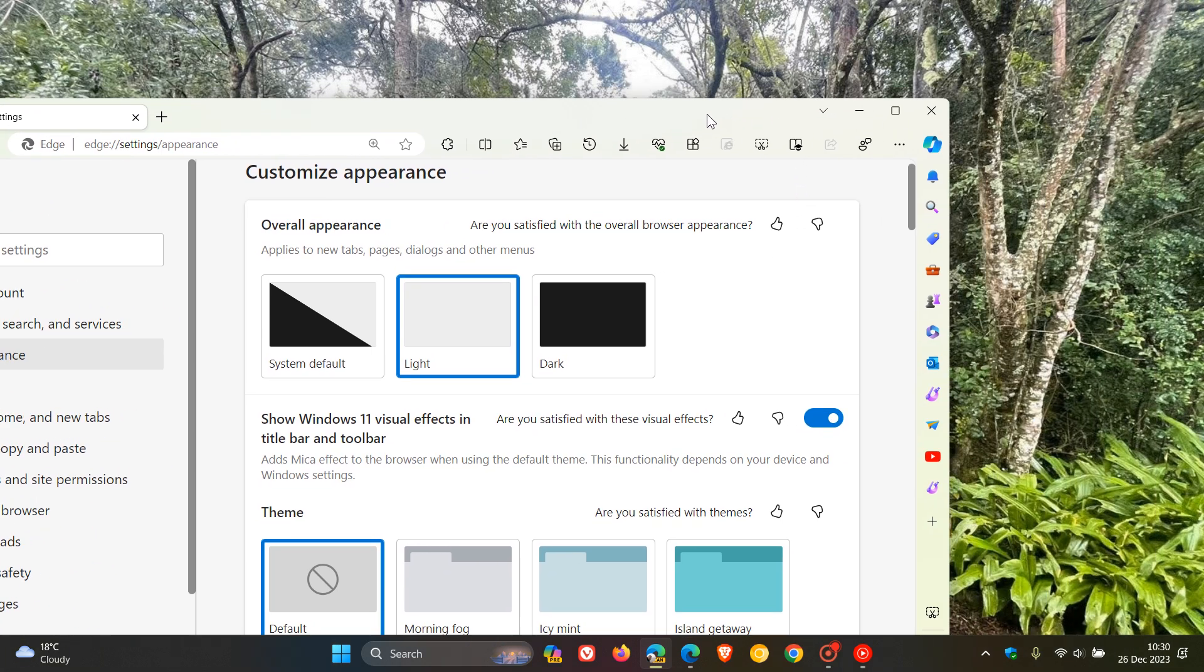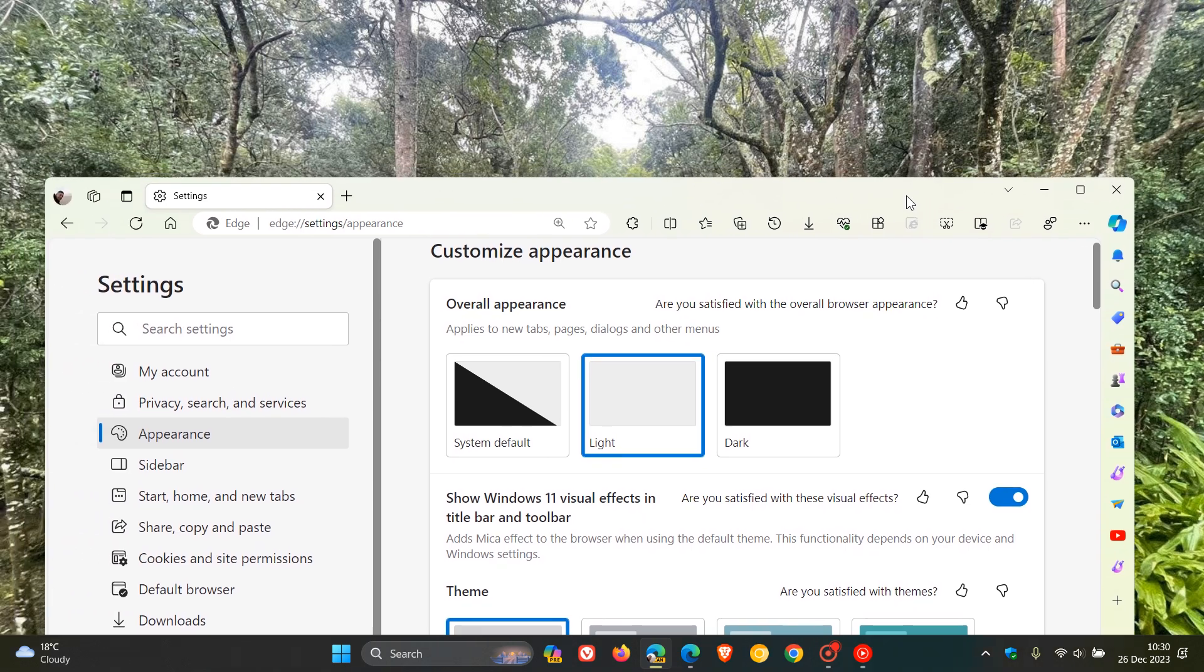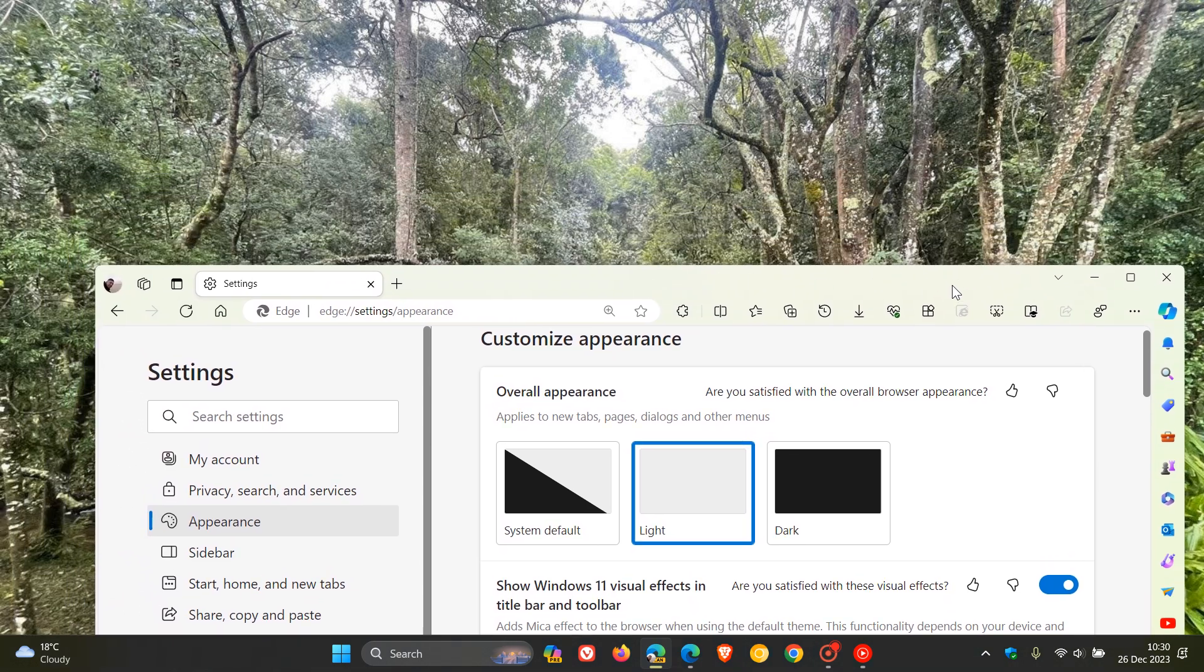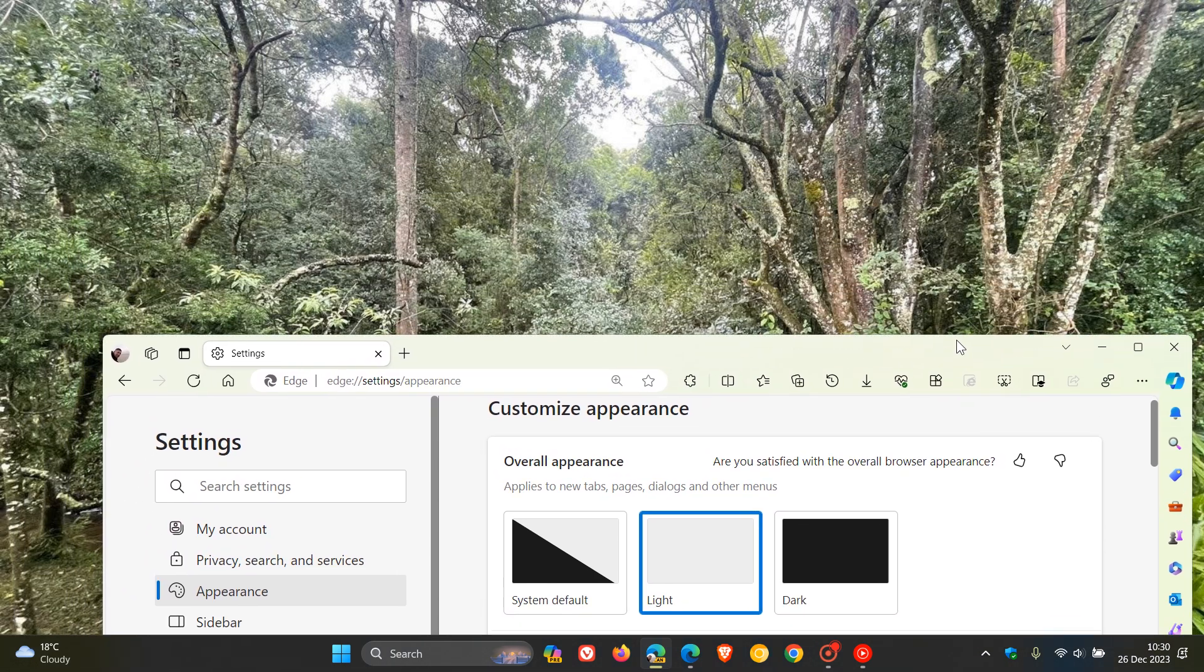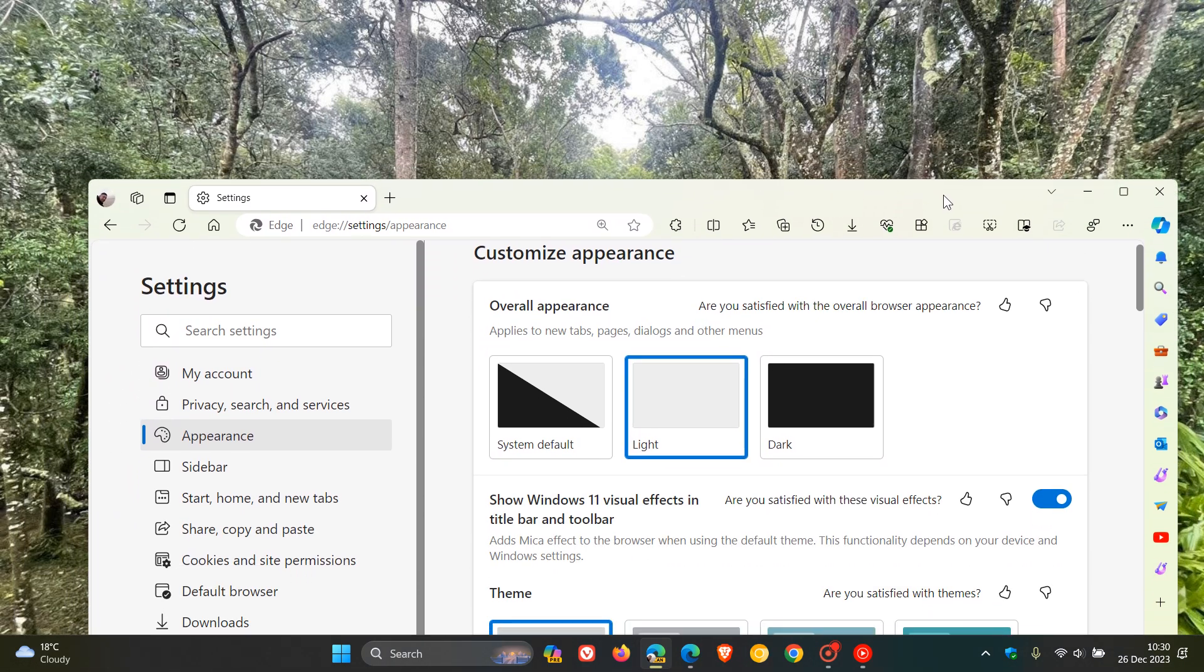And here you can see in Edge Canary, it not only picks up the title bar with that flag enabled, but it's picking up that desktop background opaque dynamic material effect in the title bar, the toolbar, and the sidebar.